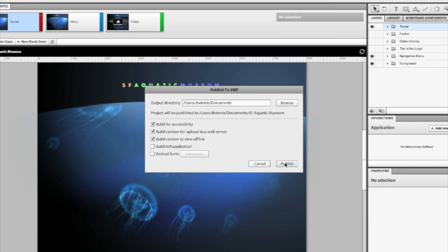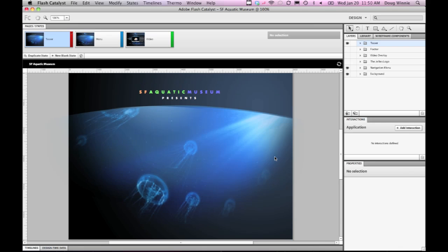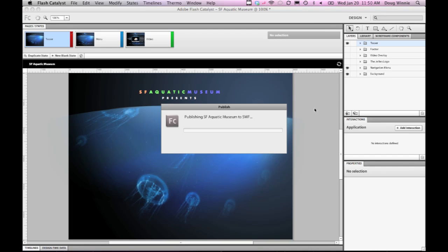When you click Publish, it will publish the application and tell you when everything is finished. When it's actually doing this, behind the scenes, Flash Catalyst is building everything using the Adobe Flex framework. Using Flex, it's building out these Swifts and Air applications for you to deploy onto your website.